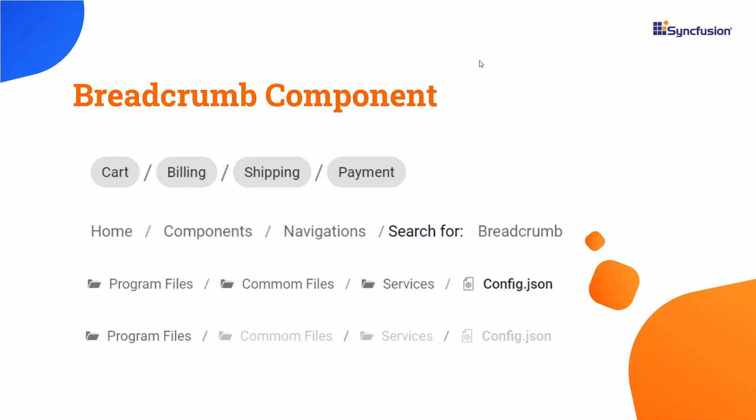You will also see how to customize the breadcrumb items with icons. In addition to that, you will customize the breadcrumb component items with the Angular chip component.